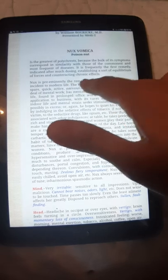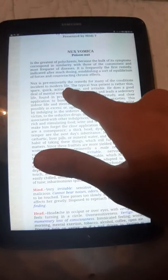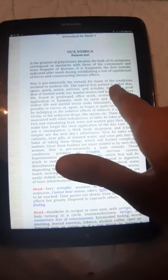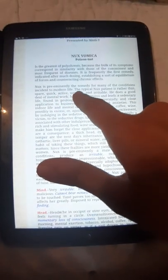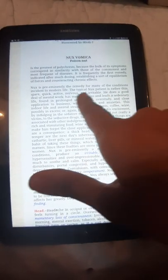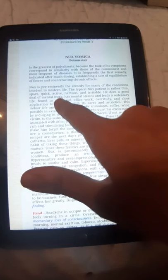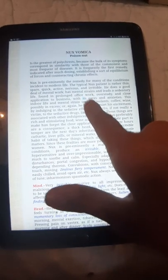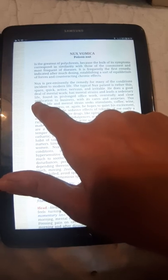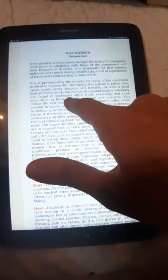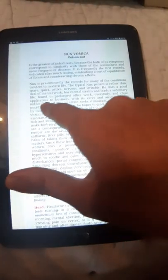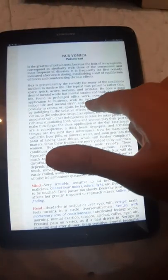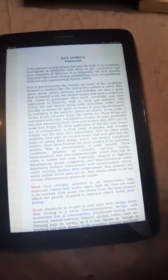Nux is pre-eminently the remedy for many conditions incident to modern life. The typical Nux patient is rather thin, spare, quick, active, nervous, and irritable. He does a good deal of mental work, has mental strain, and leads a sedentary life.